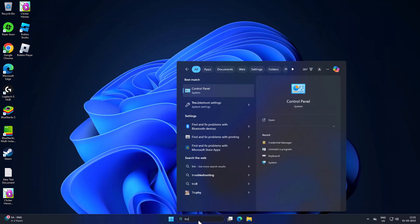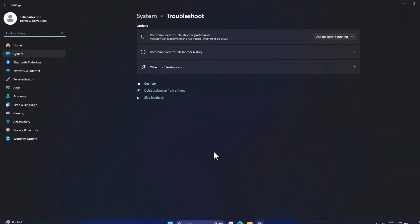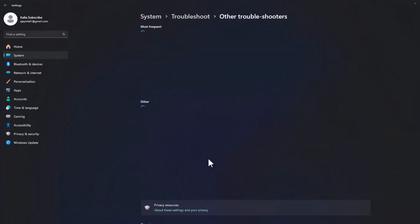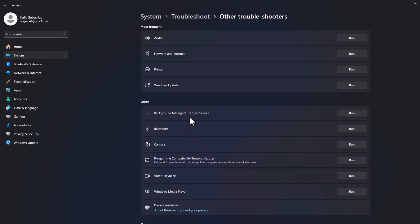Method one: go to the search menu and type 'troubleshoot'. When troubleshoot settings comes up, click to open it. Select 'Other troubleshooters', then find and select the Run option next to Windows Update Troubleshooter.